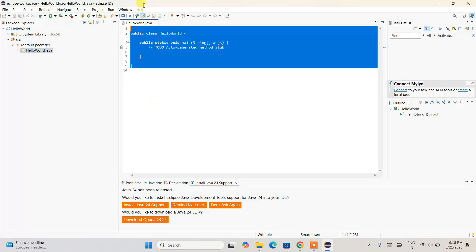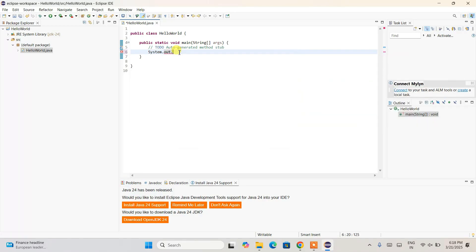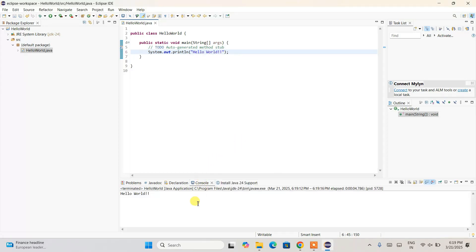That will create the HelloWorld.java file and open it in the editor. Inside the main method, type System.out.println("Hello World"); and end it with a semicolon. Now simply click the Run button — it will prompt you to save and launch, so click OK. The project will build and once it's successful you can see the 'Hello World' output appearing correctly in the console.